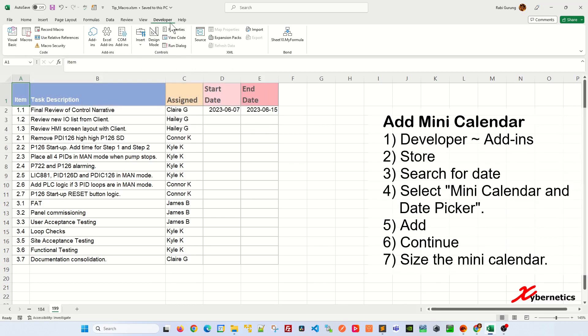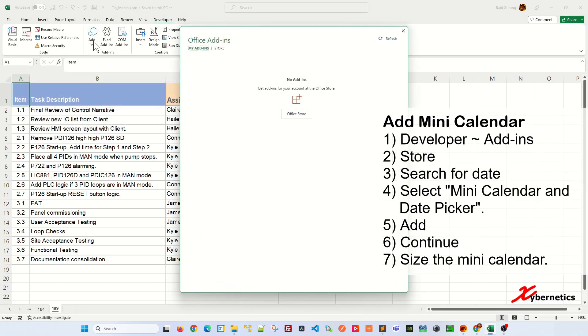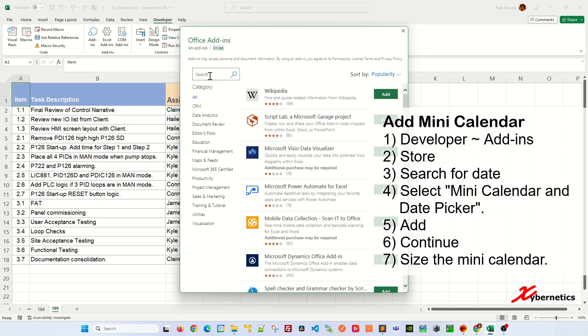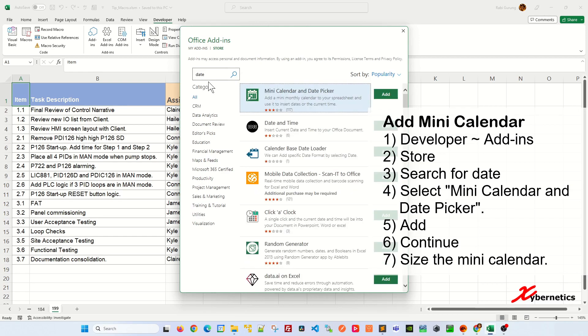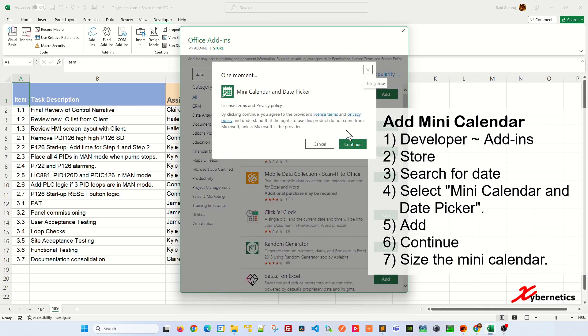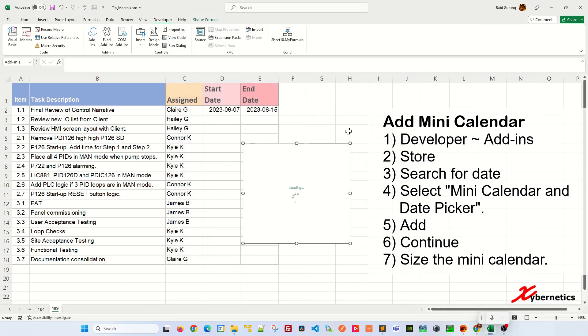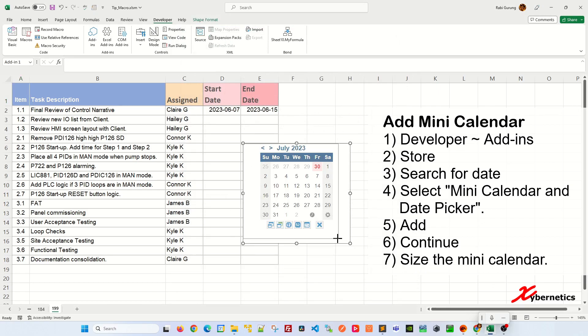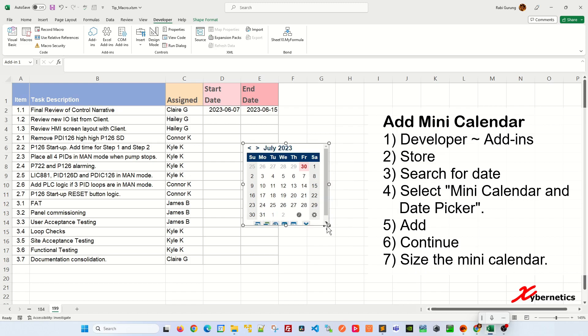Once you have the developer tab, go to add in. In here, you're going to click on either store or office store like this and then on the search bar, you're going to type date like this and hit enter. Once that's done, a mini calendar and the date picker will come up here. Click on add and then click on continue.